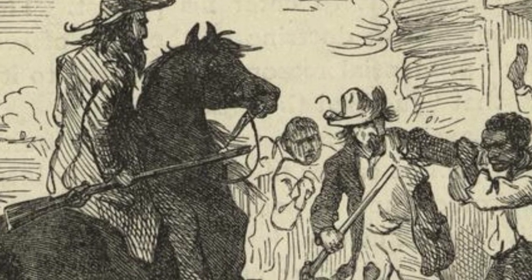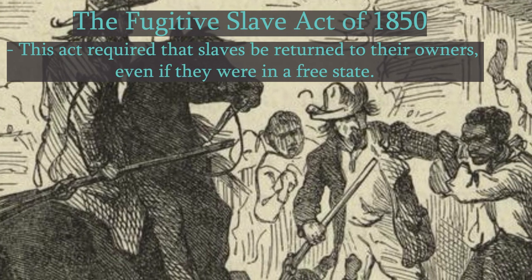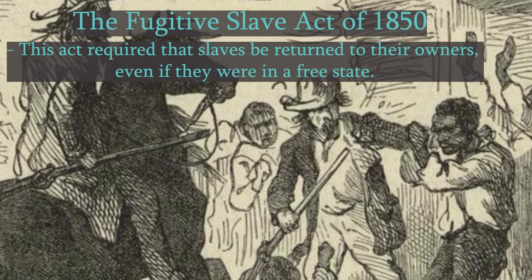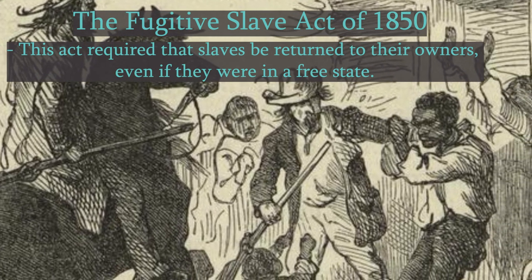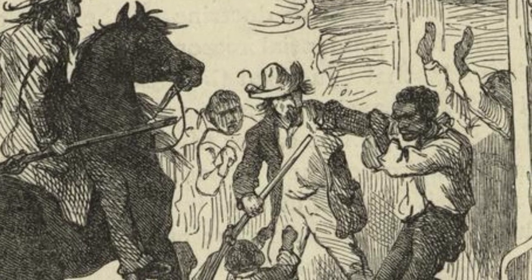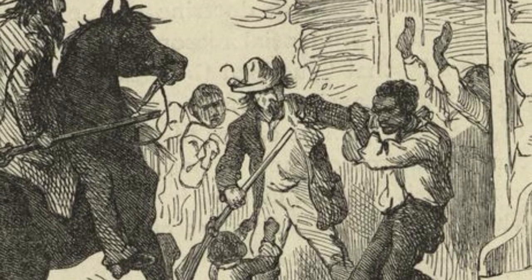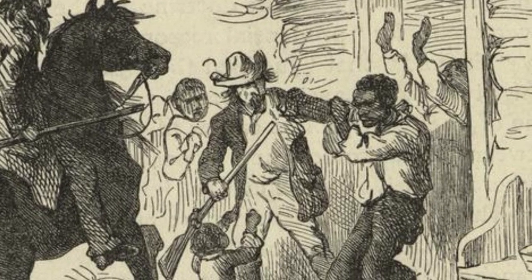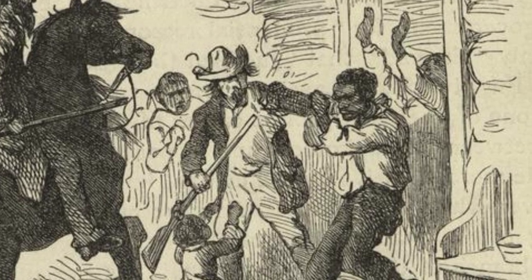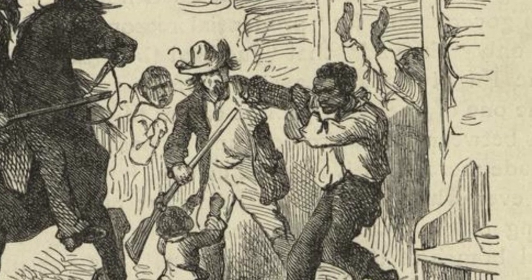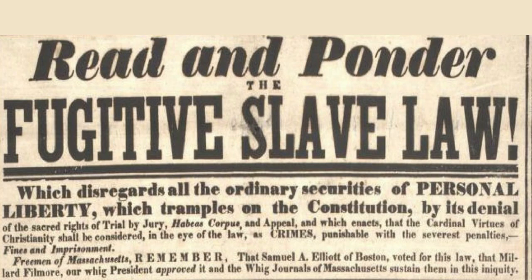The Fugitive Slave Act of 1850 required that runaway and enslaved people be returned to their owners, even if they were captured in a free state. This act made returning runaways the responsibility of the government and of everyday residents of free states, whether or not they agreed with the practice of slavery. This caused great resentment in many northerners, many of whom did not have strong opinions on slavery before, but were now obligated, against their will, to uphold the institution in their own land.